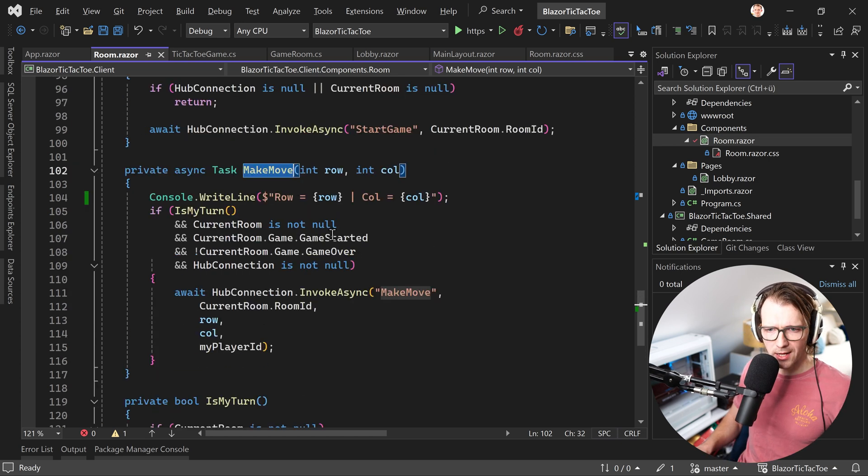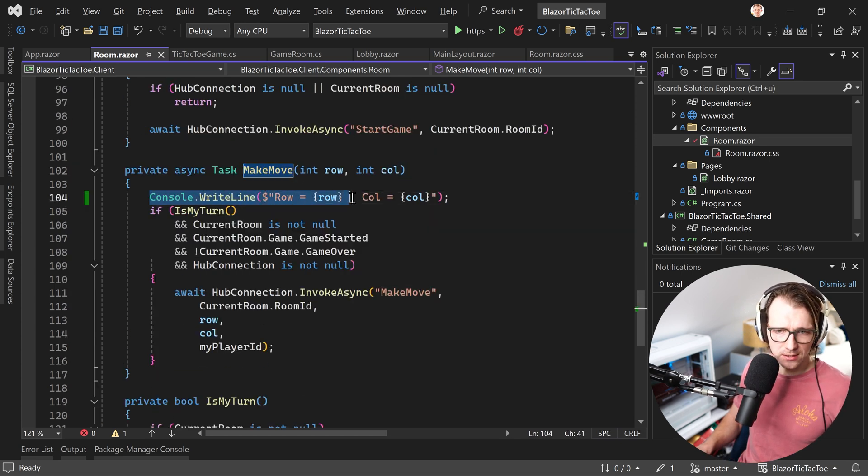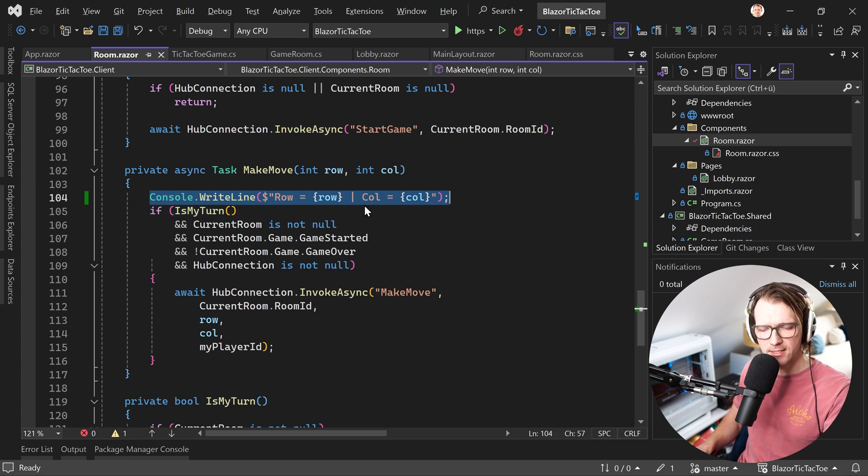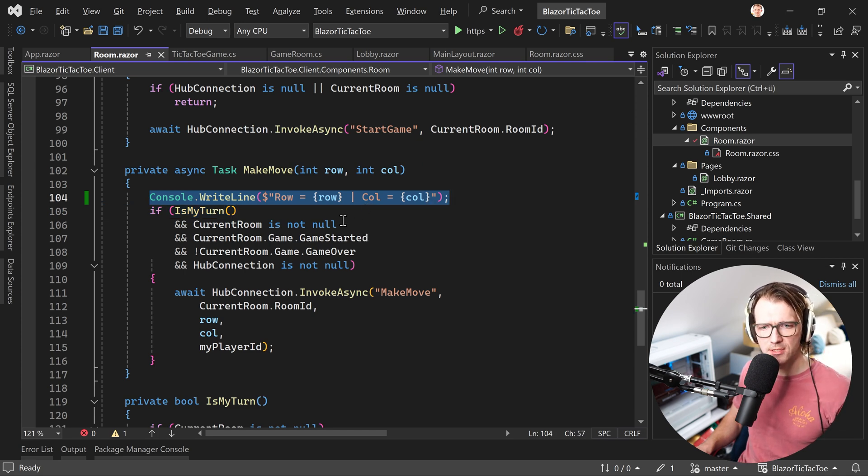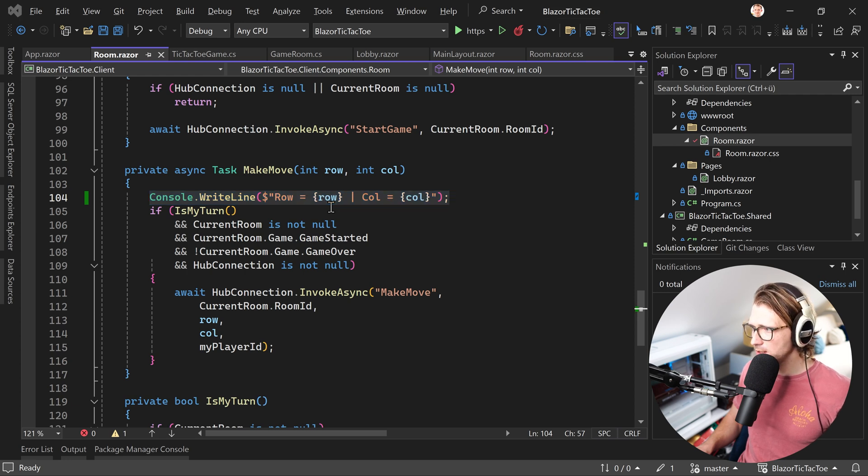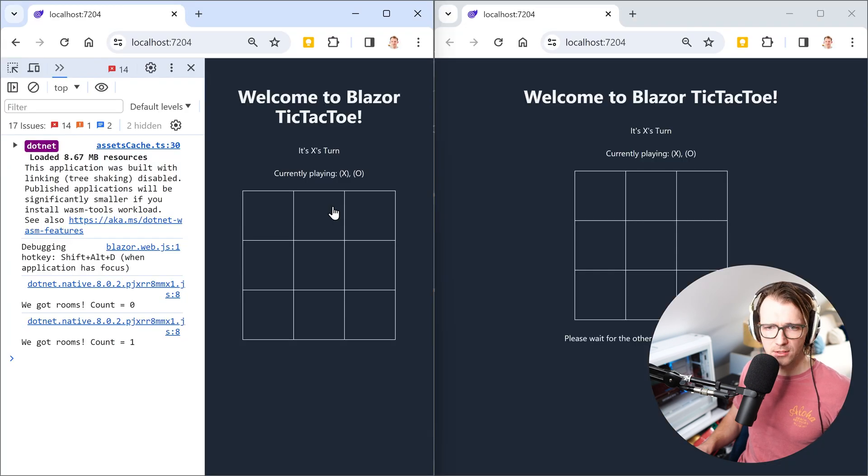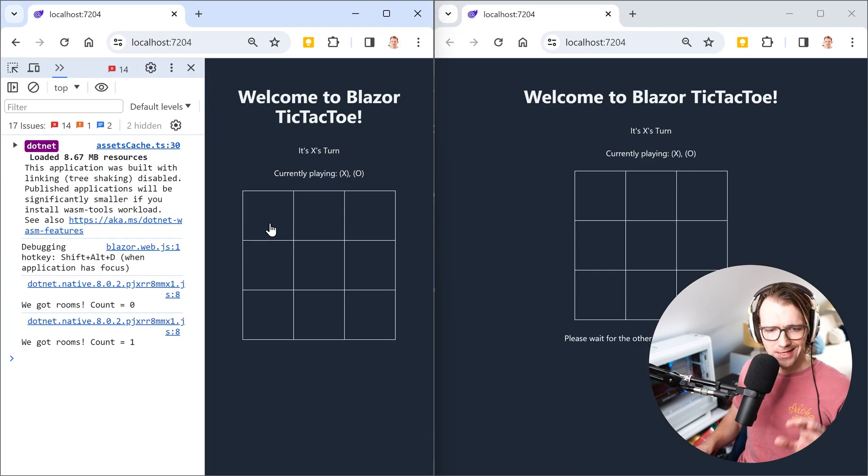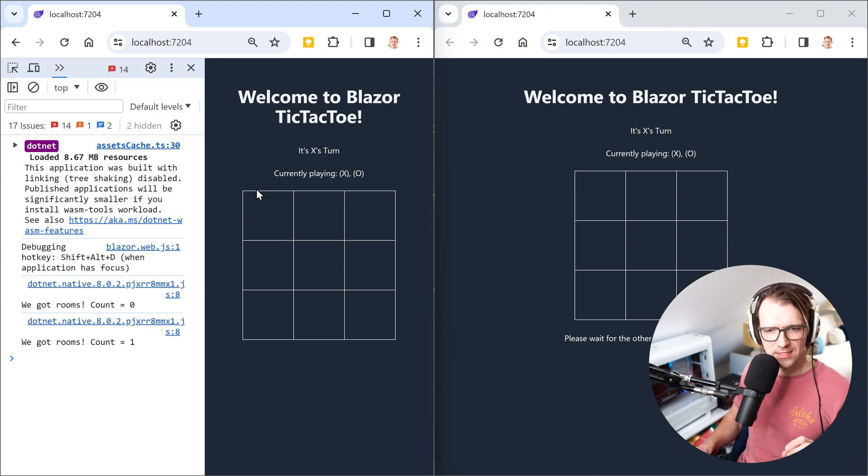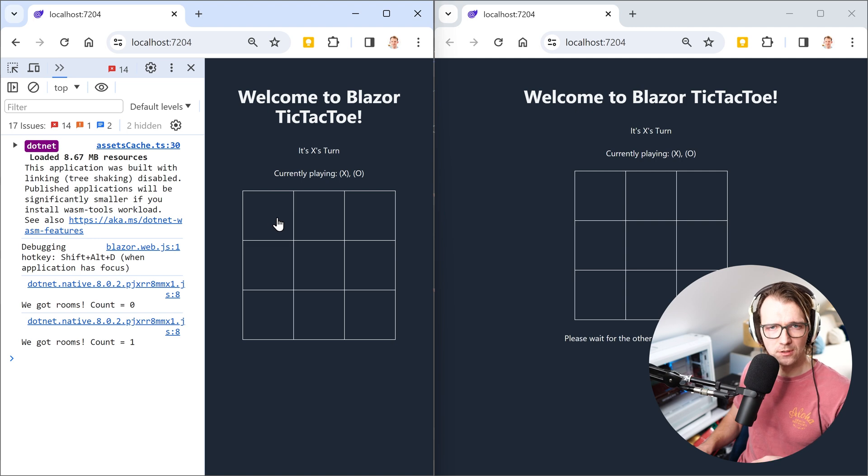Now what I changed here or added here is that I want to write the actual coordinates here in the console. So now let me go back to Chrome, there we are. It doesn't really matter where I click, you will see the same result. So for instance, this here should actually be the field 0 0, right?